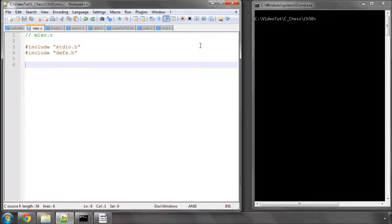Hello and welcome to the 50th video in this series on programming a chess engine in C. In this video we're going to do something very simple: write one function which returns a time in milliseconds. We'll be storing this in an integer — it should technically be a long, but for our purposes with this engine it doesn't matter.